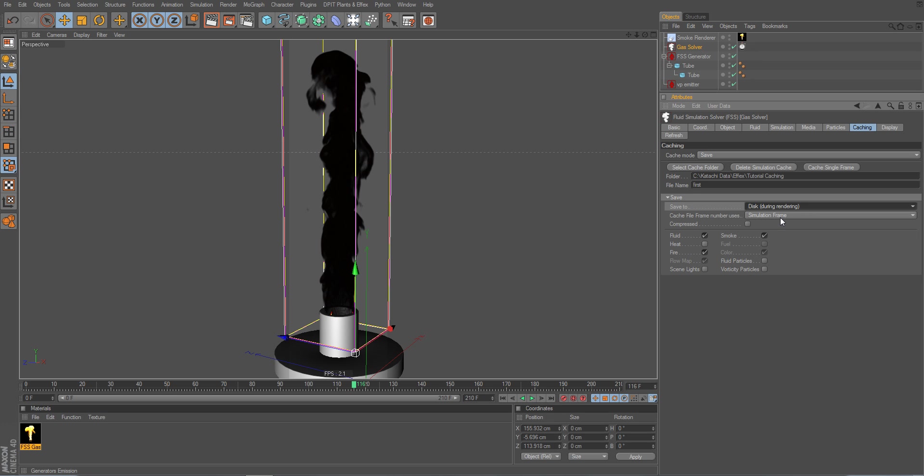And that's actually it. I could directly start rendering. And it would cache the appropriate or the according files for each frame on your hard disk as it simulates along.